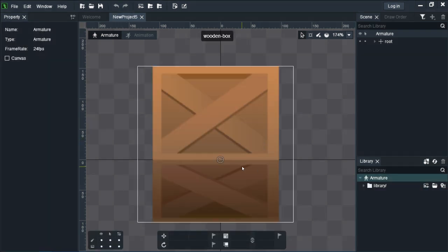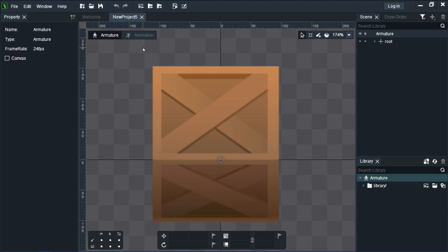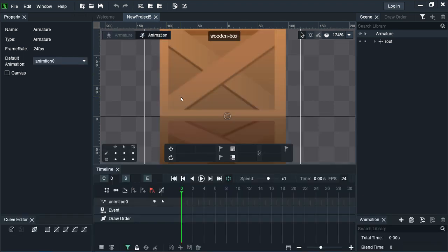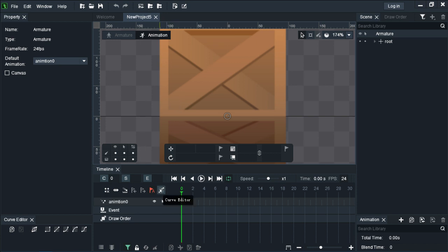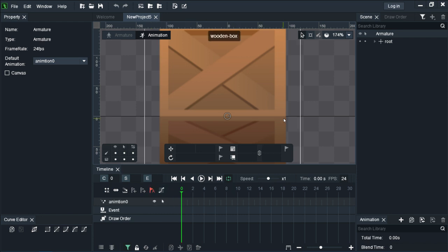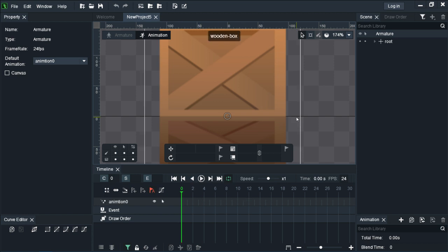We've set up our mesh, so now let's do the animation. Animation is pretty similar to Flash. First, what you want to make sure is that you click here on auto key, so it will automatically set the keyframe for you whenever you select the frame where you want to animate. This is the timeline.